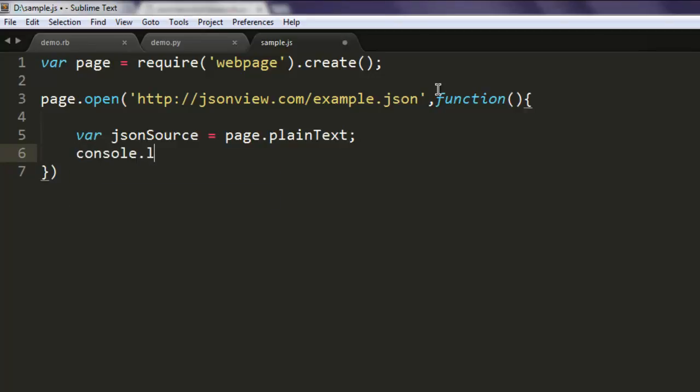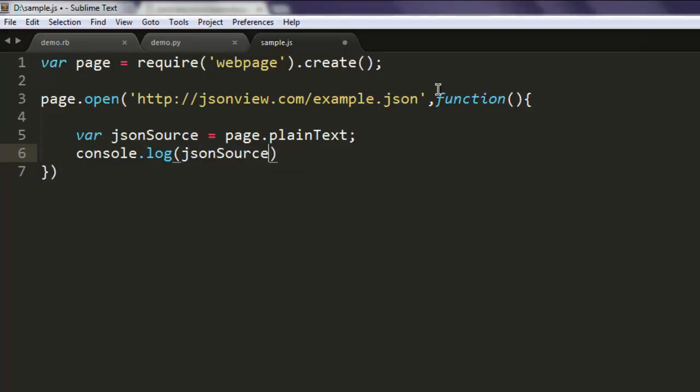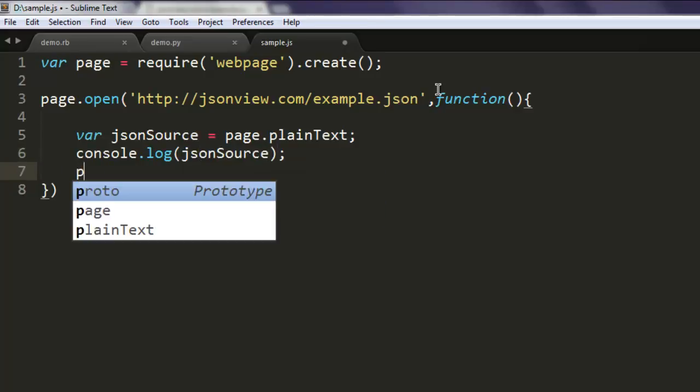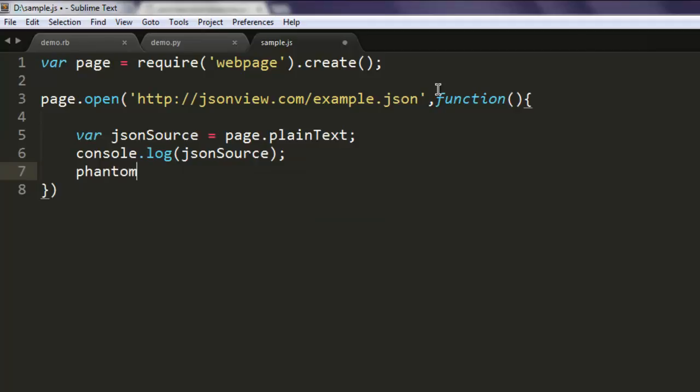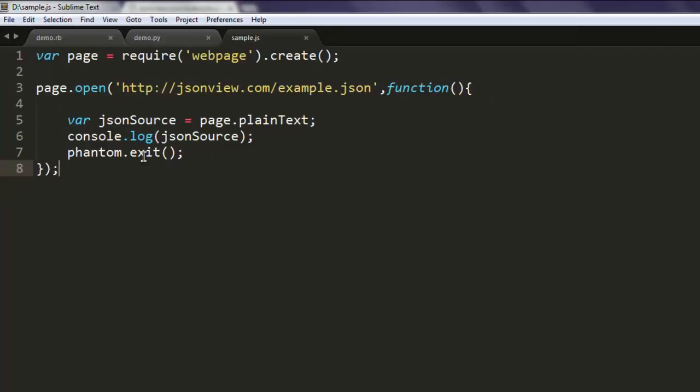Now console.log and here you can simply use jsonSource. After that you can exit from PhantomJS using phantom.exit. Finally there's a semicolon to end everything, and this is the first program where we are reading JSON file as it is.